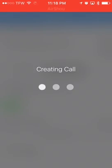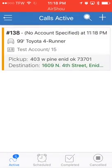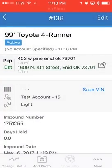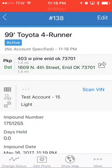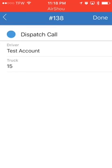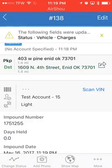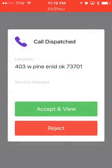It's creating the call — one more step before we leave. Click on the call, click 'change status,' and select 'dispatched.' Now it's going to show the test account, which is me, and the truck. Click done — and it's going to send me a message.